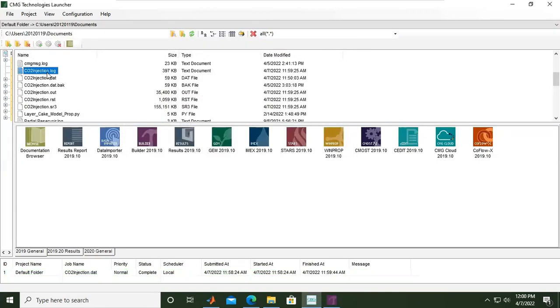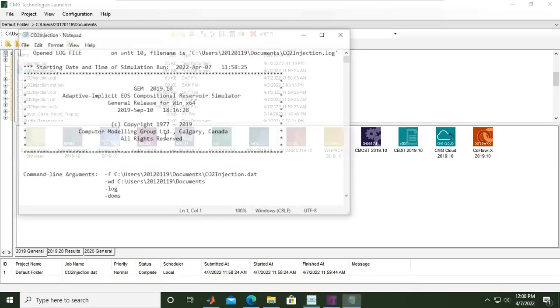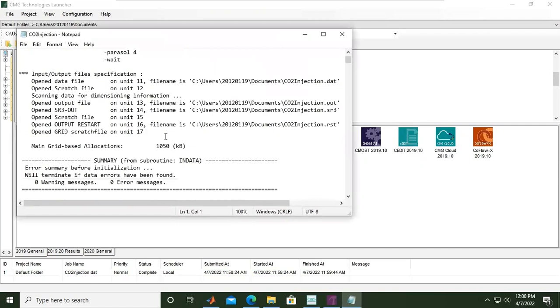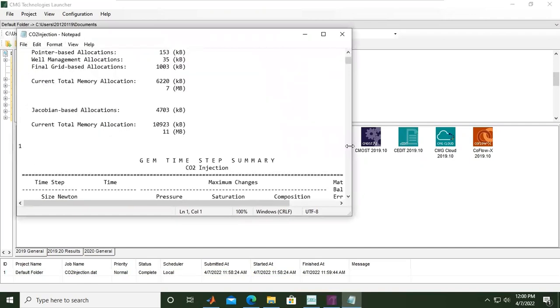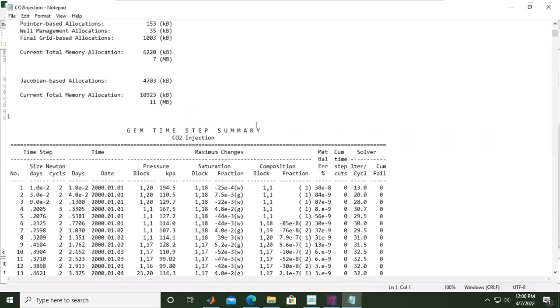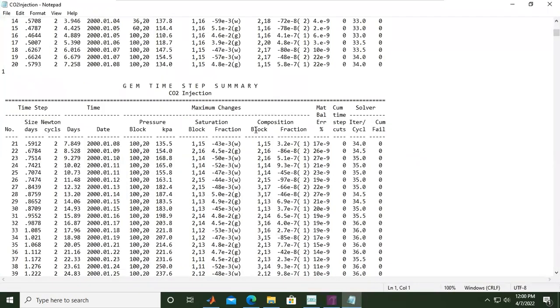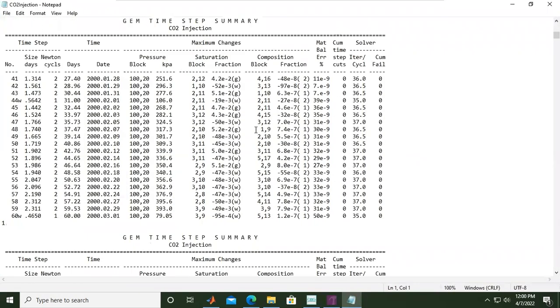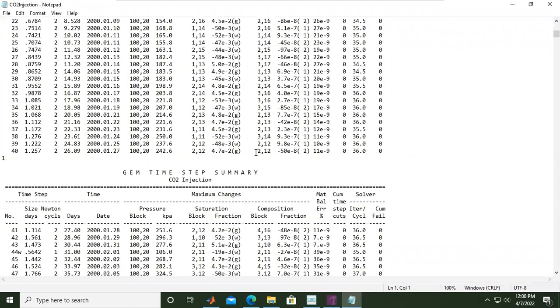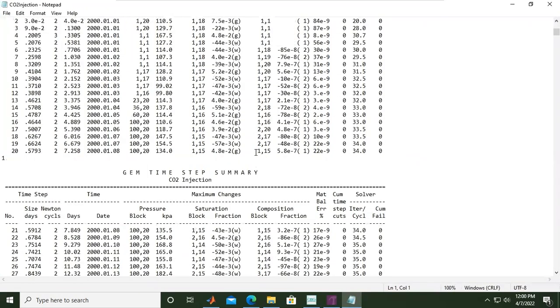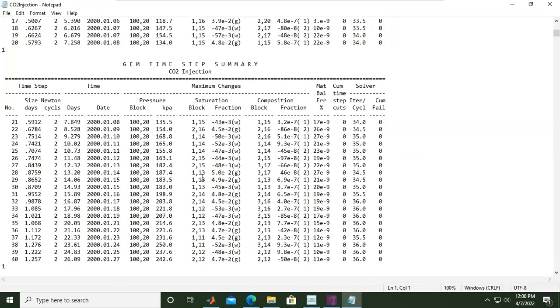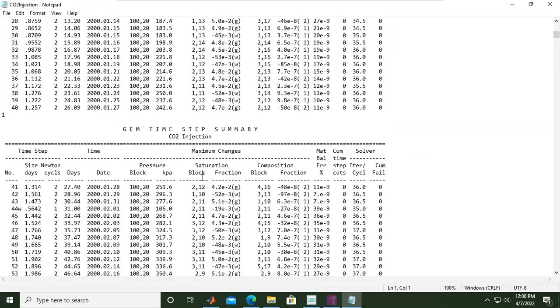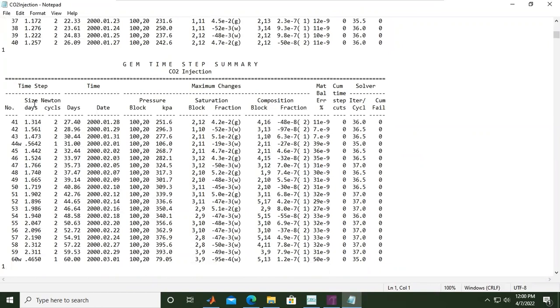Open the co2injection.log file. You can expand it and see the results for each time step in the GEM time step summary. Here we have the days, then the Newton cycles, the date, pressure, saturation, composition fraction, material balance error, and the solver iteration per cycle.